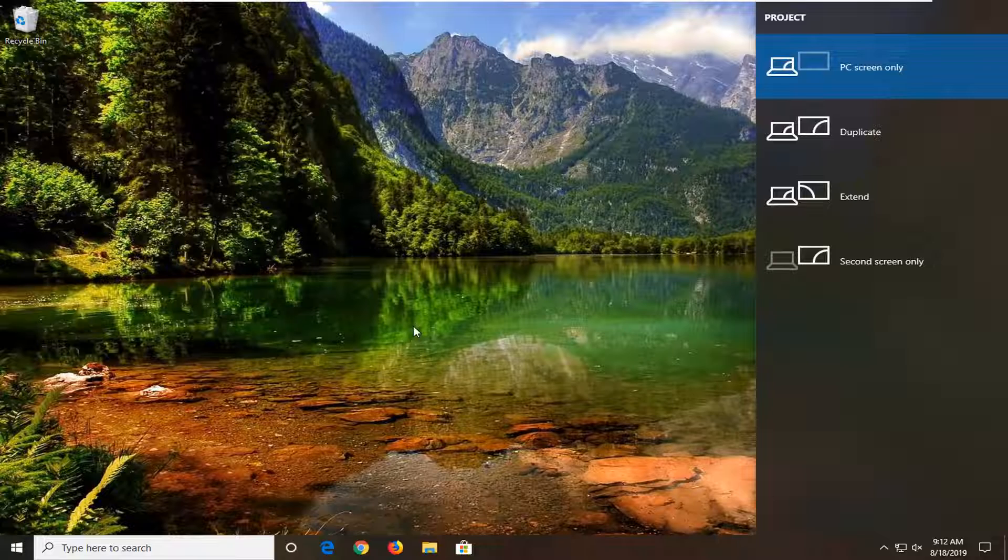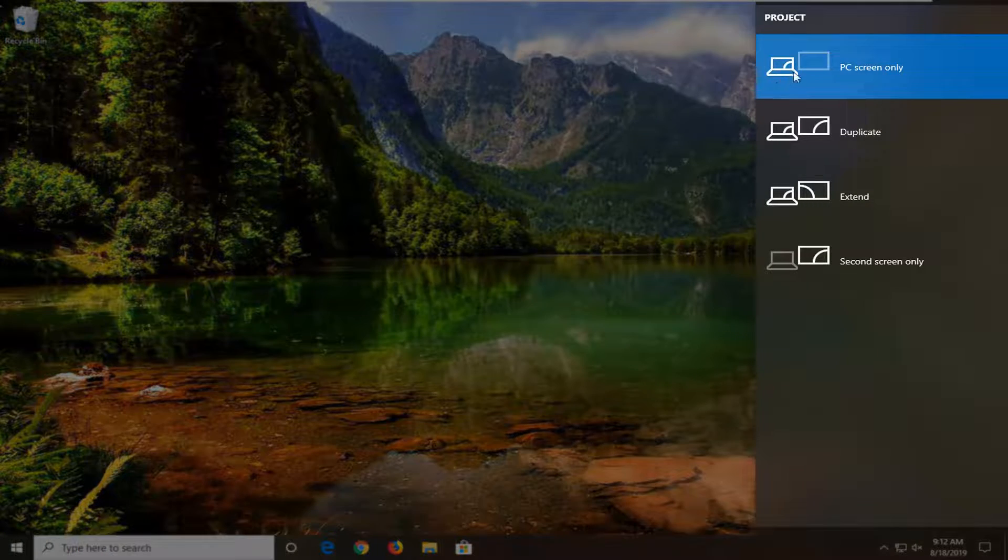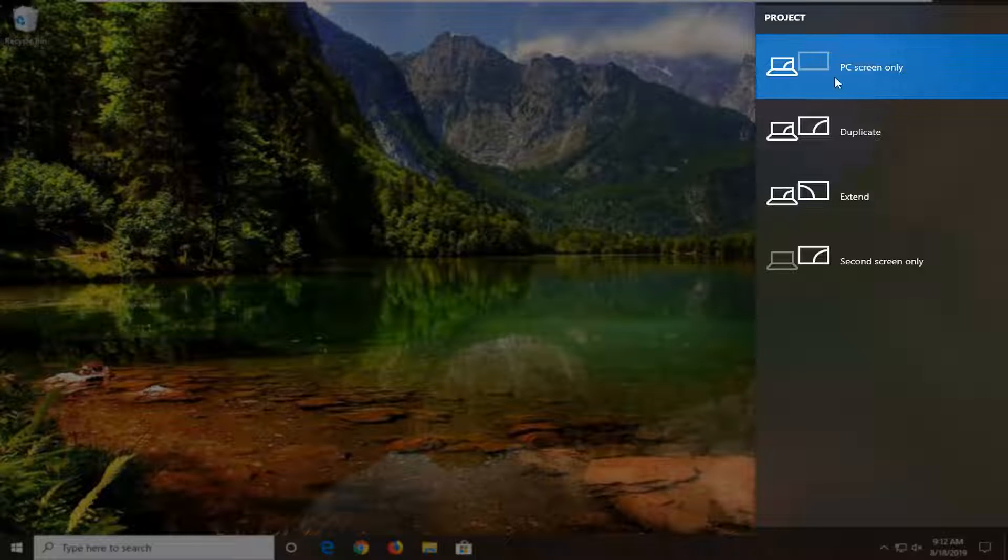If you want to just show your PC screen only, that's the default option here. You can see the second option is just grayed out, meaning it's not going to be displayed.